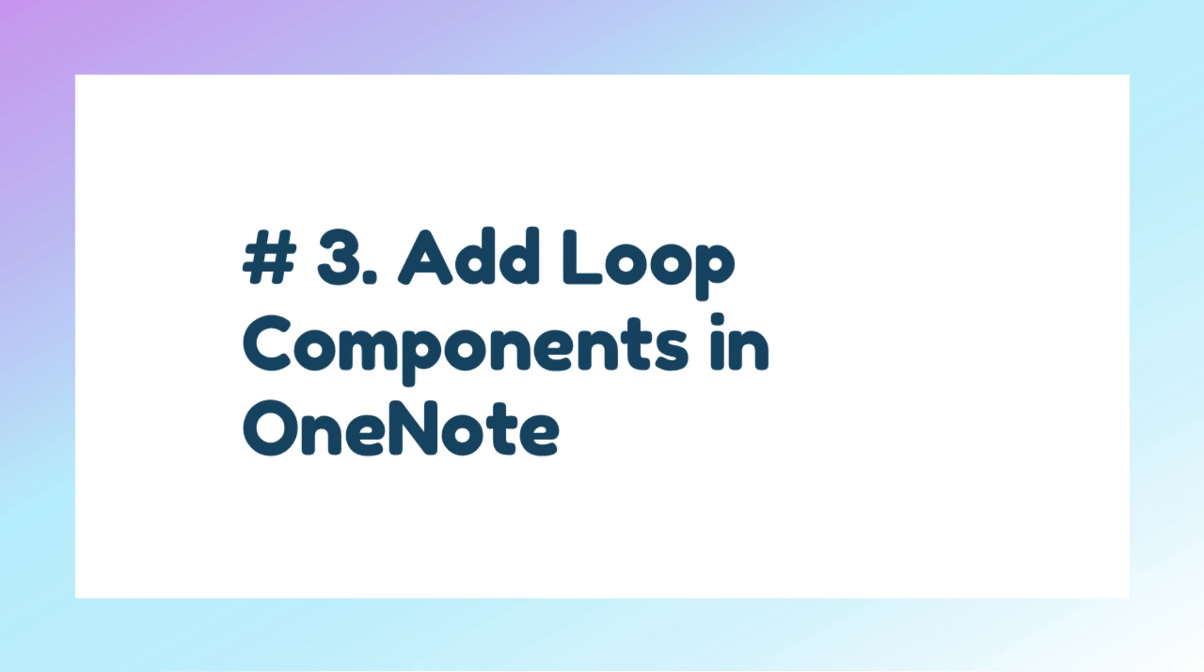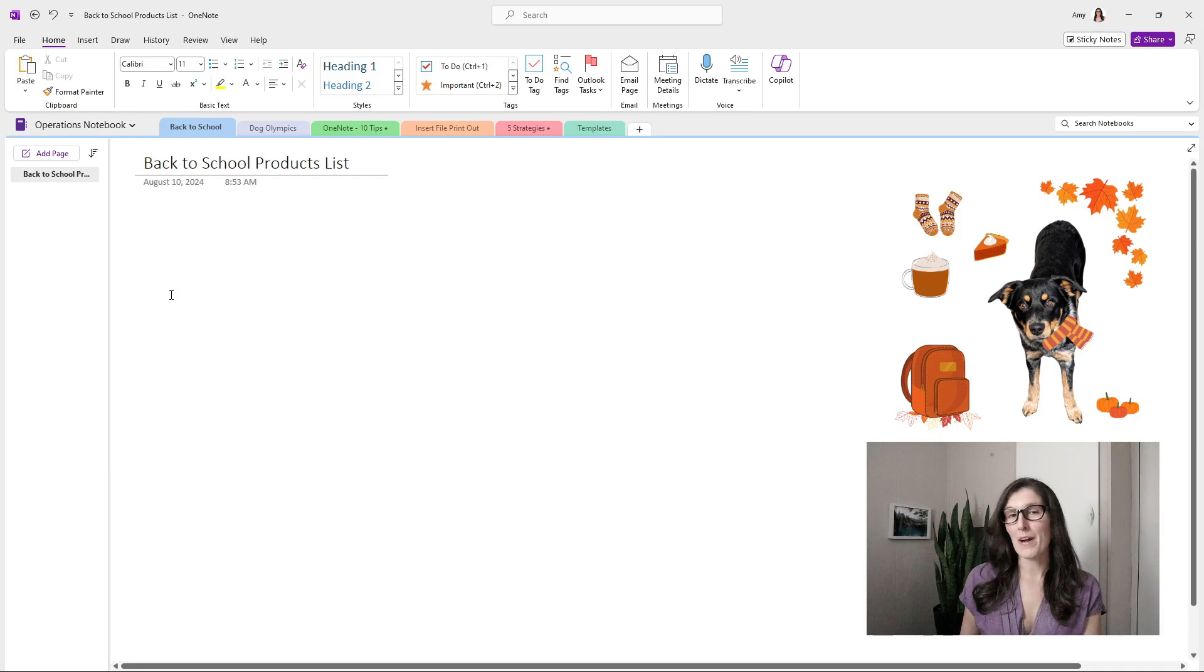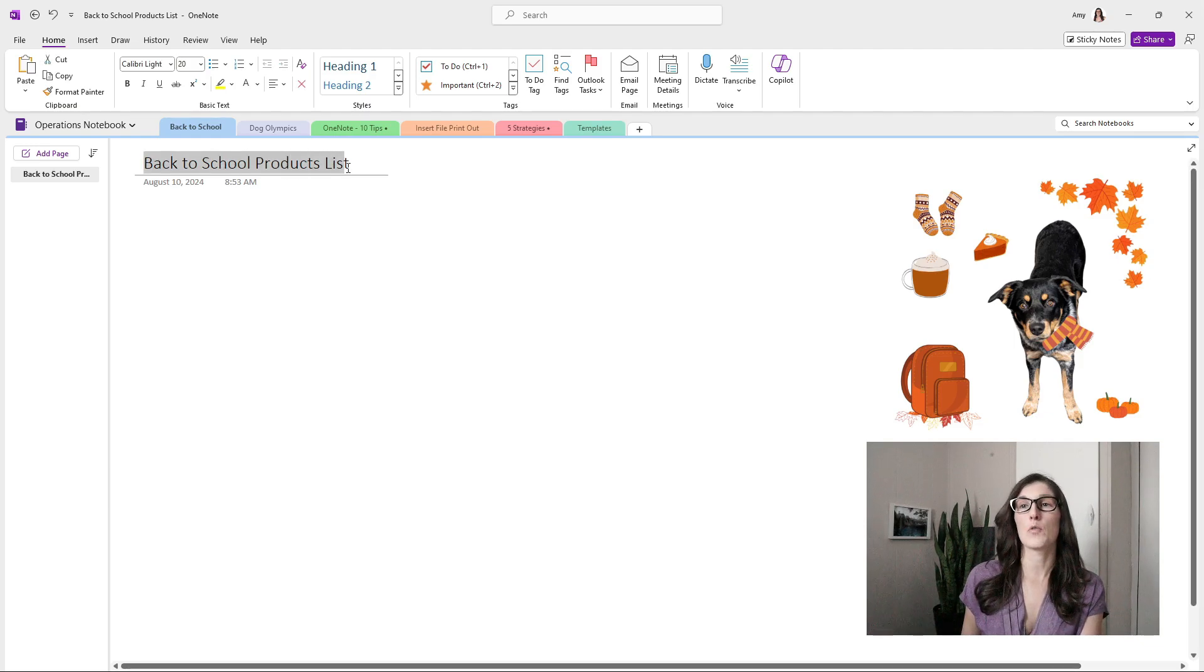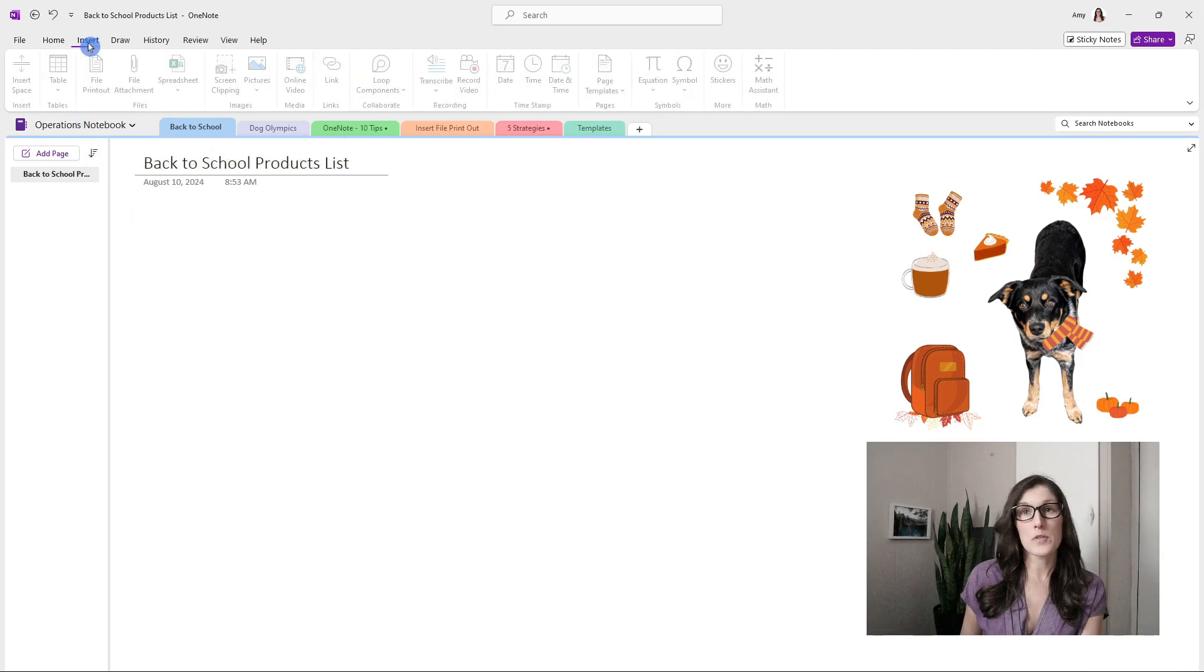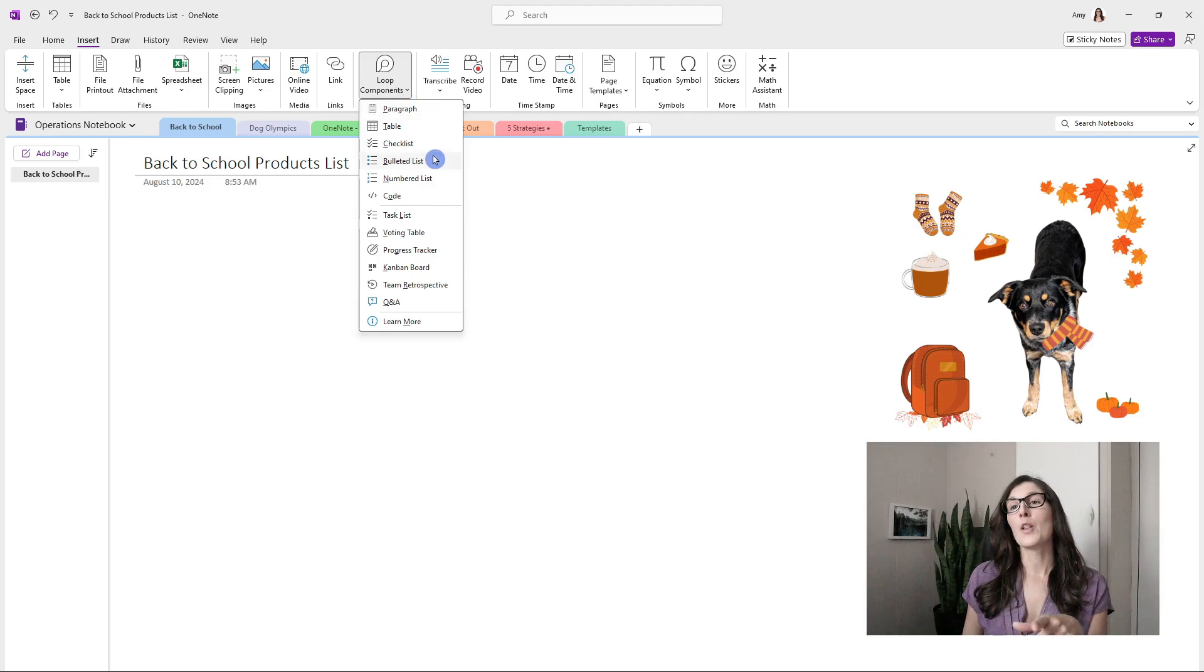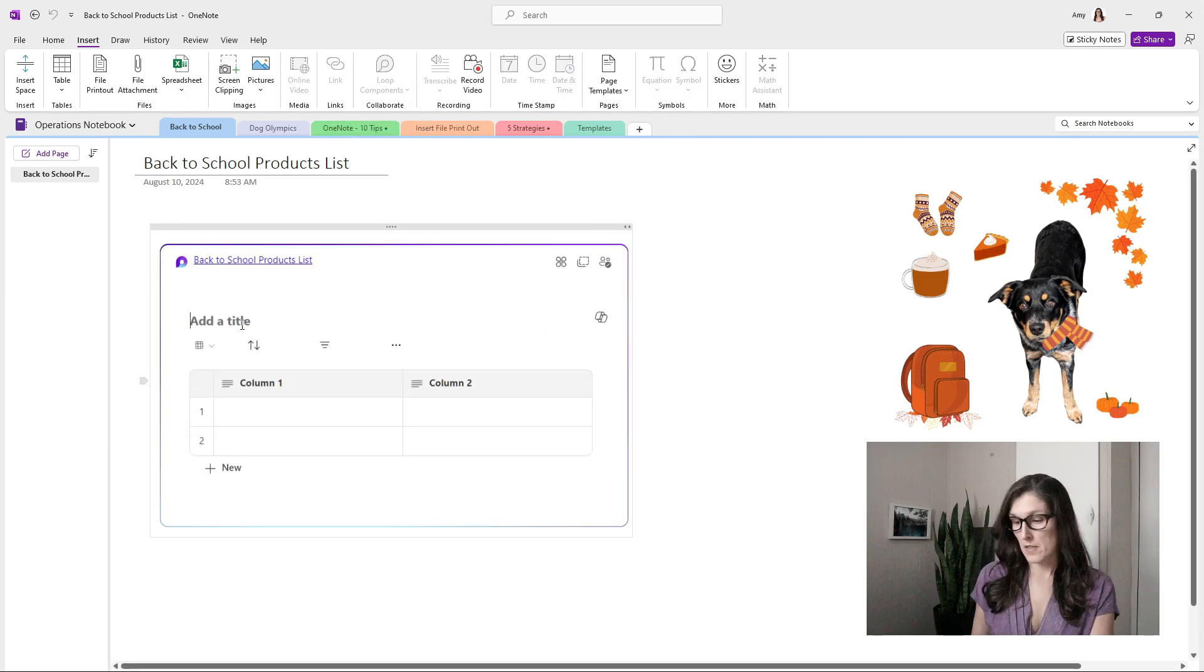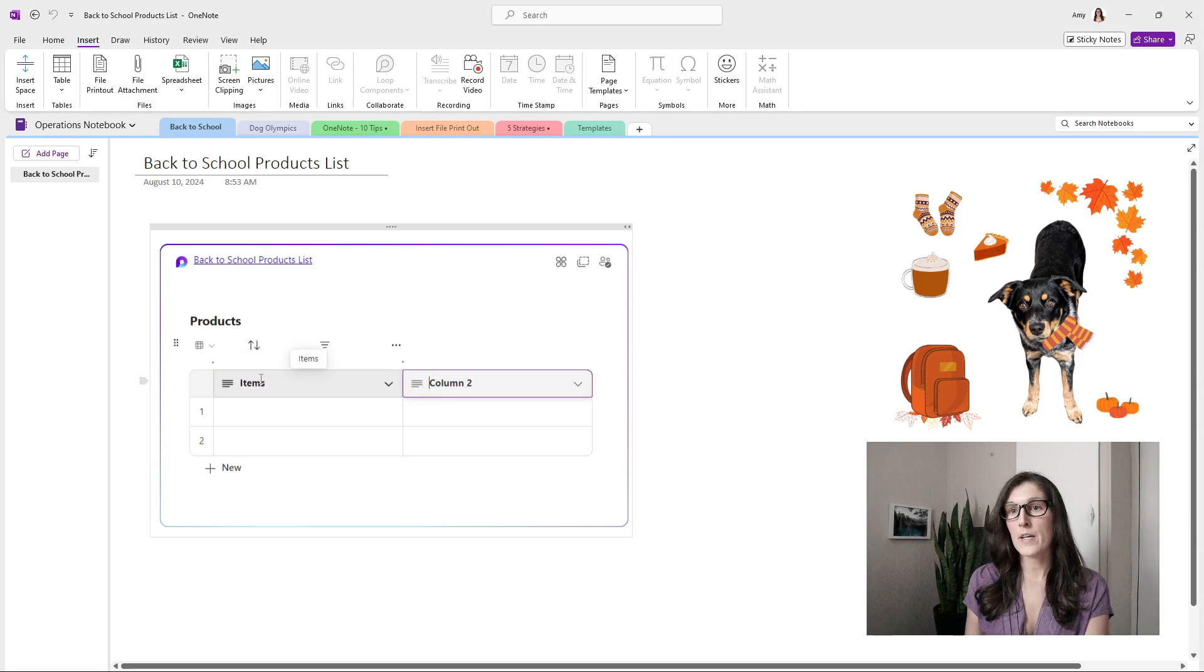Tip number three is how we can add loop components to OneNote. Loop components are a major benefit of using Microsoft Loop. Here we are within OneNote, and we are going to create a back to school products list. What we need to do is go to Insert and then Loop Components. When we press that forward slash in Loop, a lot of these items mirror the contents that were there. In our case, we want to add a table. We can give this a title. We'll call it products and we'll go items.